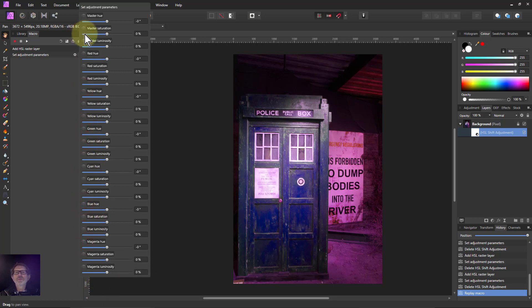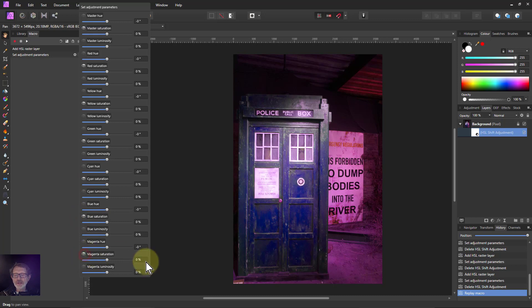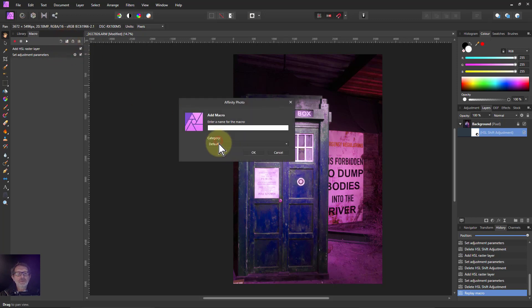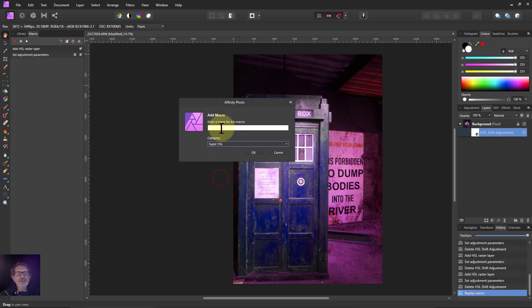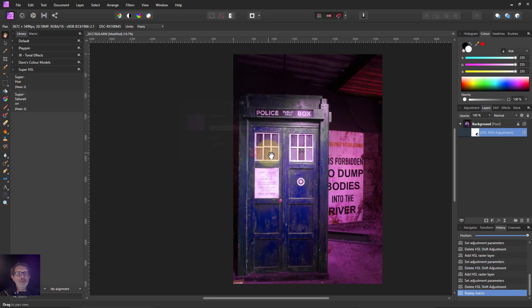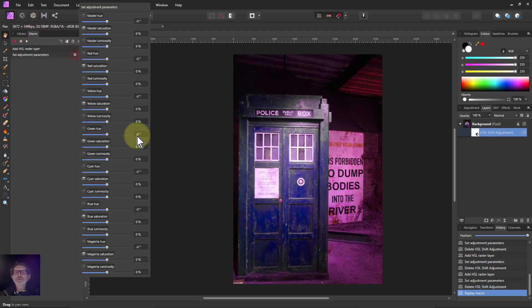So they're all off. I want to turn on saturations, so saturation here for each one of those. I've got all the primary and secondary ones and now I'm just going to save that to the library straightaway. The category is super HSL and I'm just going to call this super saturation. Then go back to the macro and do the same thing again, turn them off.